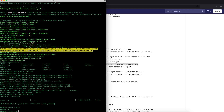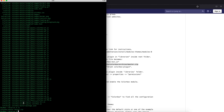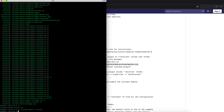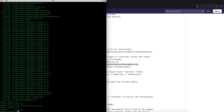Let's download master.zip and unzip it. It unzips as colorbox-master, however we want it to just be colorbox, so we'll rename this folder to colorbox. We can get rid of the master.zip file now.